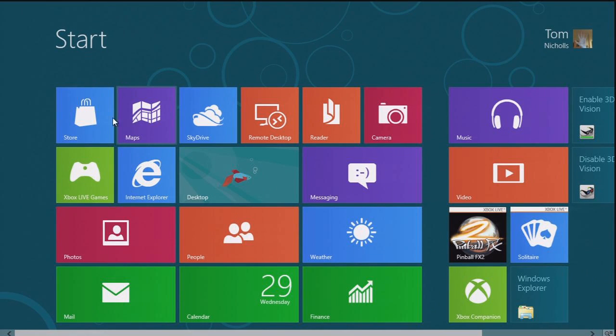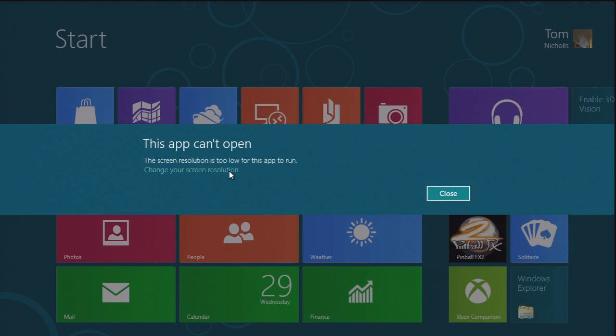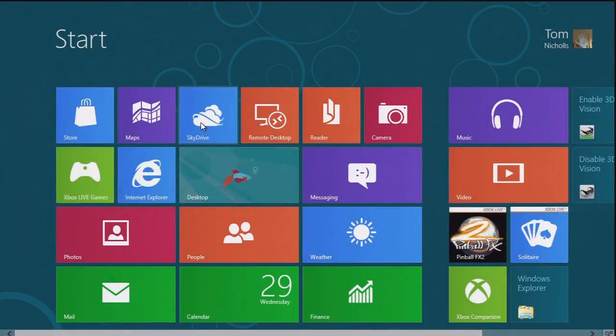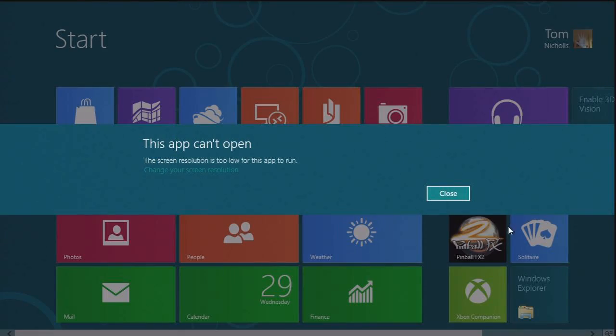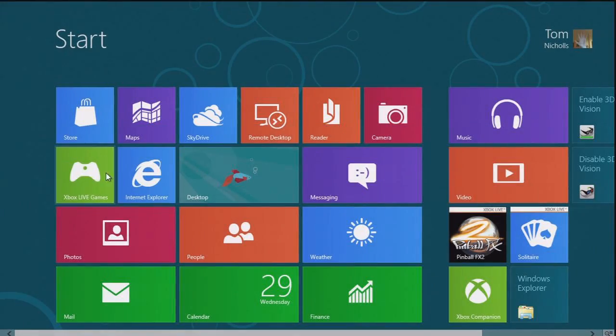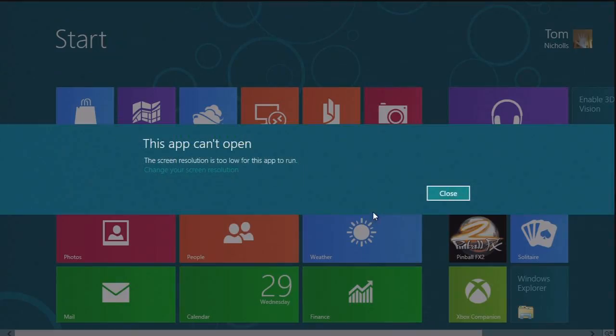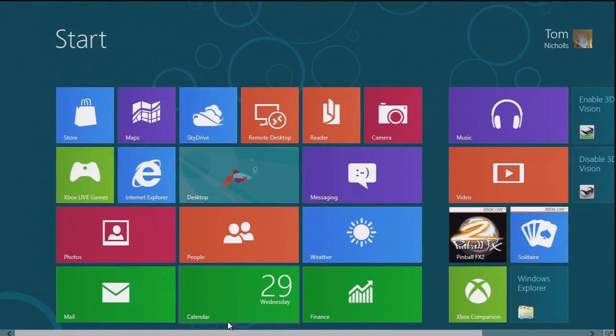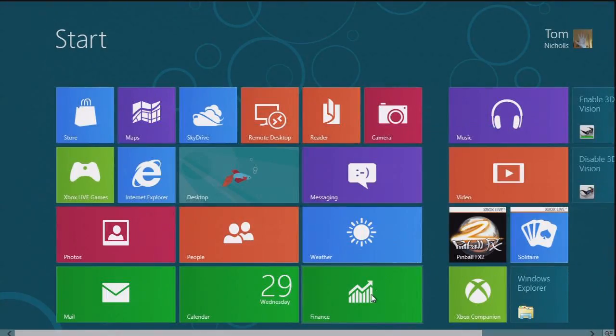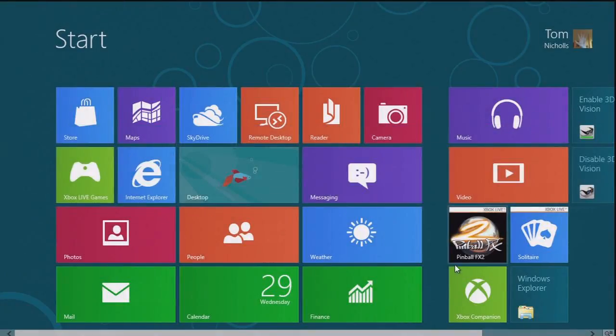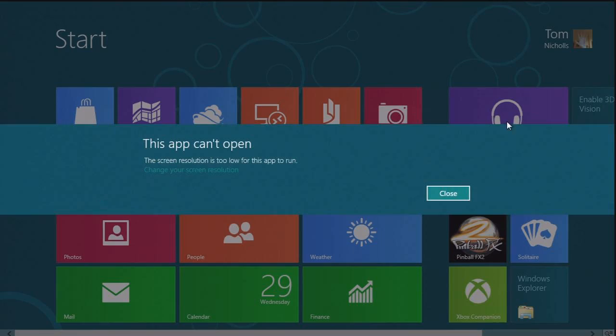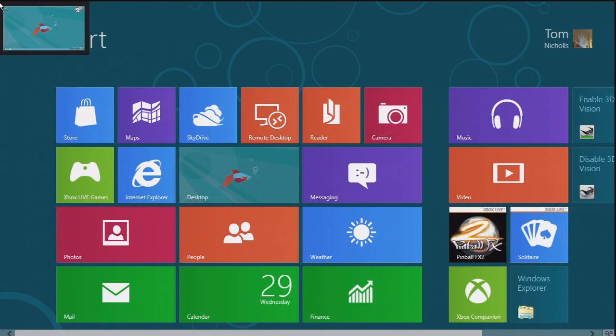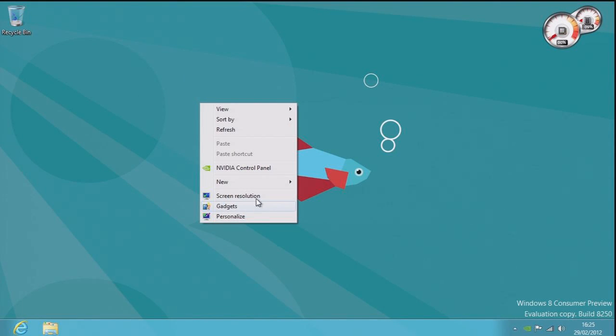Bring up our start menu again. The main thing they're pushing about this is the apps, so we'll go to the app store. Screen resolution is too low for the app to run. Are you serious? Okay, so we'll come back to Store later. Maps, can't open it. SkyDrive, can't open it. Camera, can't open it. Reader, can't open it. Remote Desktop, can't open it. Xbox Live games, no. Photos, no. People, no. Weather, no. Messaging, no. Desktop, we know. Calendar, no. Finance, no. Mail, no. Xbox Companion, no. Music. Why is the screen resolution too low for music? That makes no sense at all. Oh, I see. A long day.